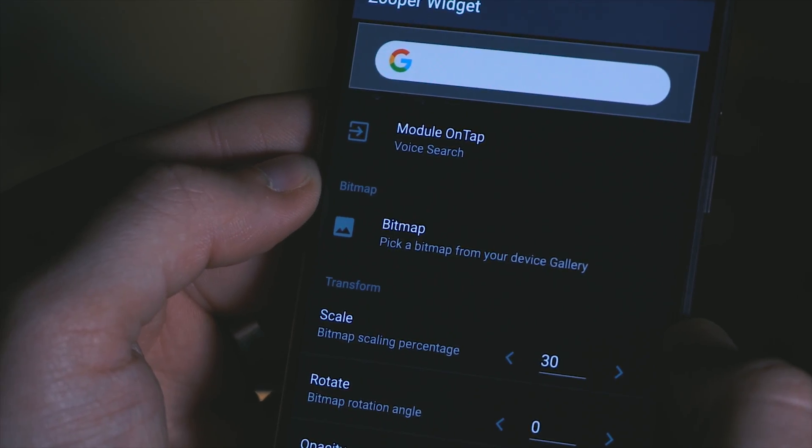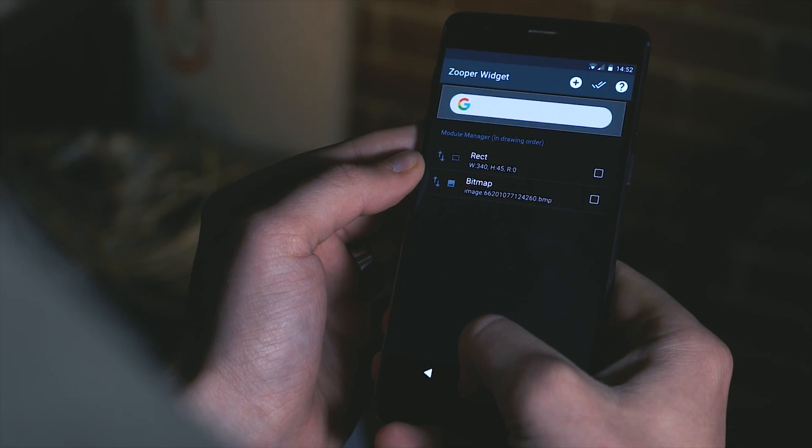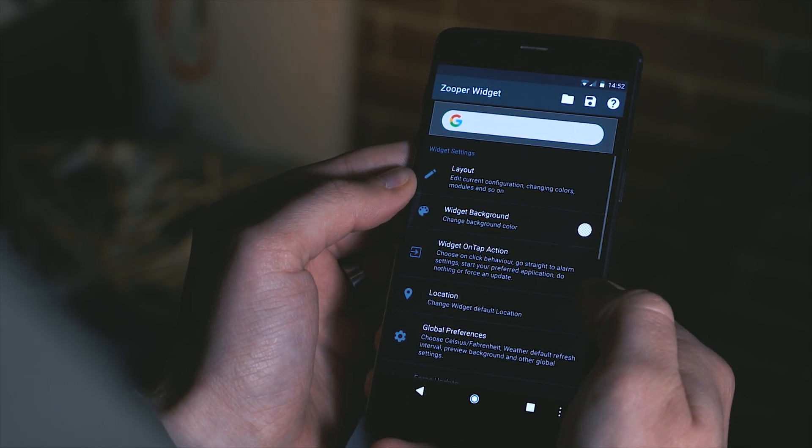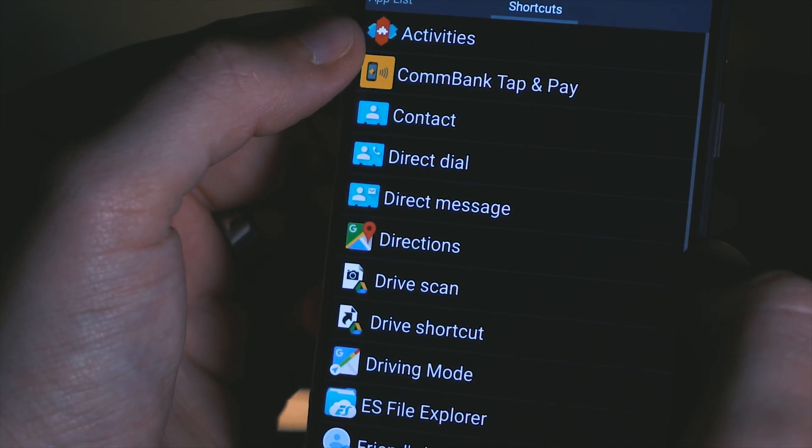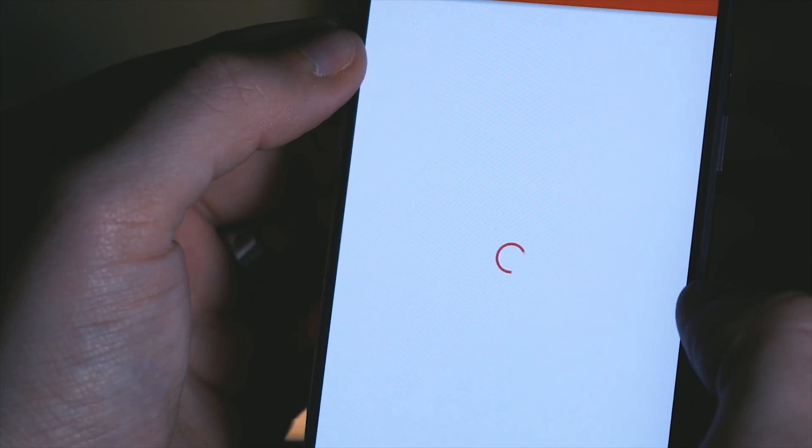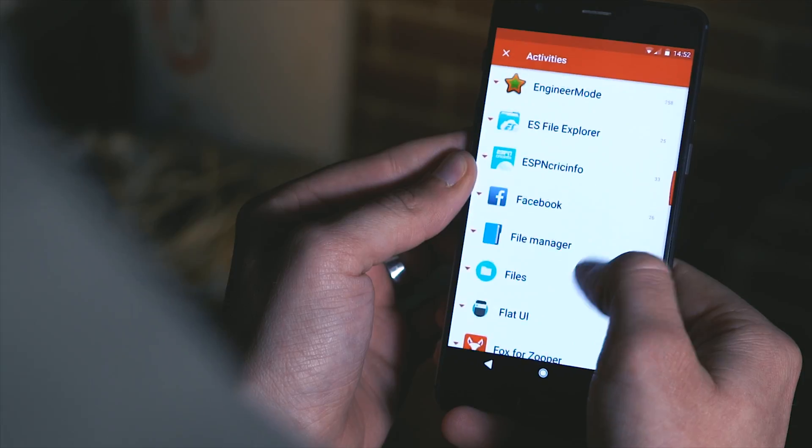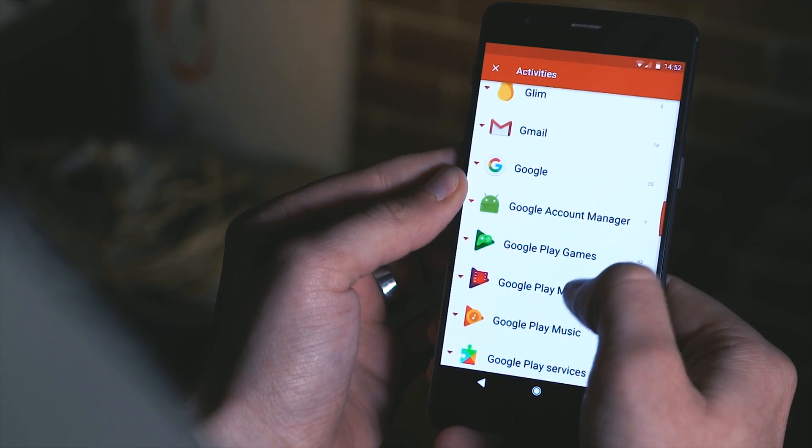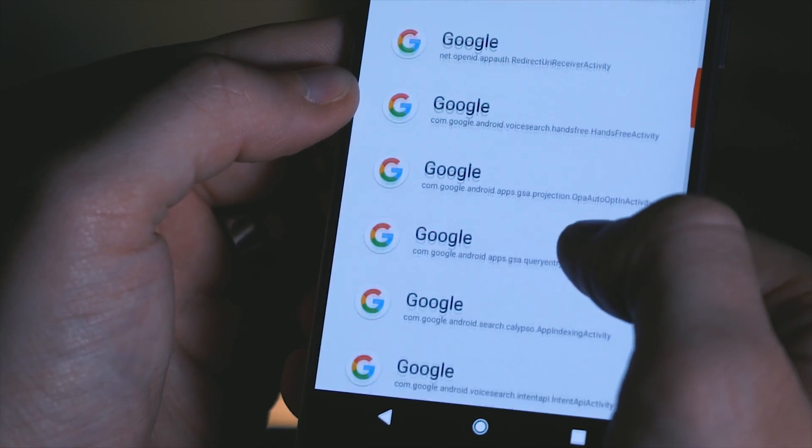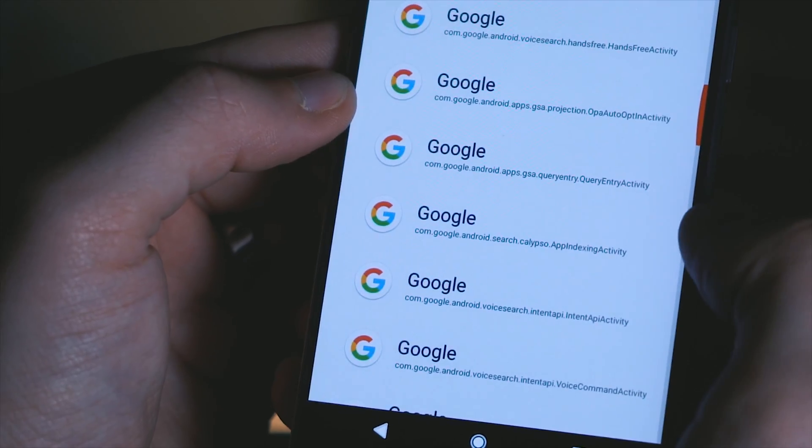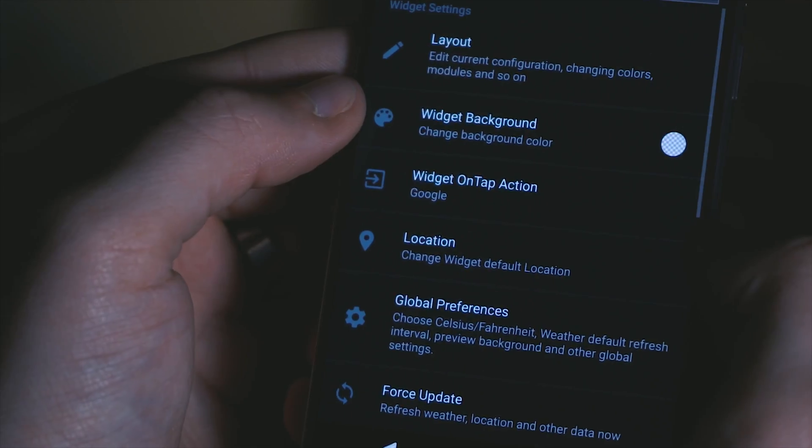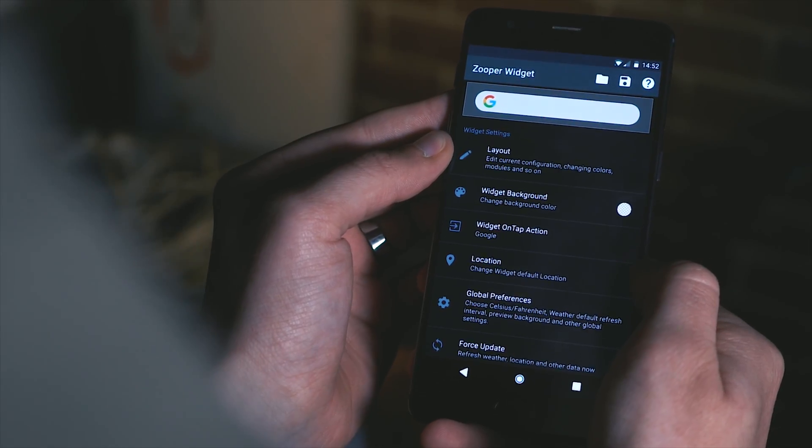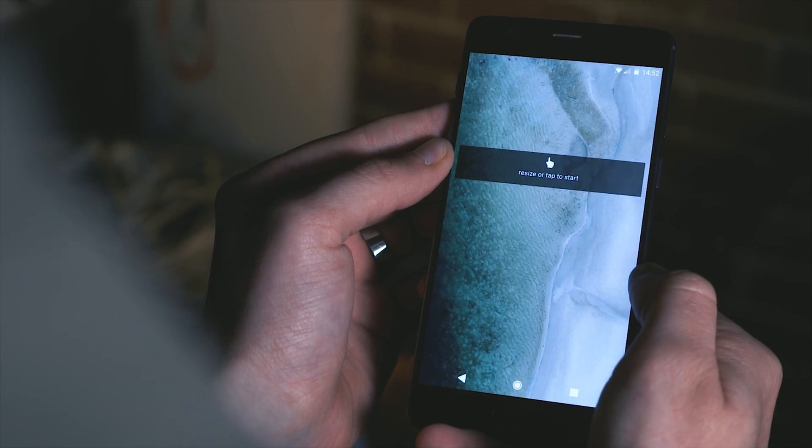Now by default the module has been set up so that it triggers a full-size Google search page when you tap on it but if we head into our module on tap settings and scroll over to the shortcuts page and then click on activities we can actually scroll down to the Google shortcuts section and come to the one that ends with dot query entry activity. Tap on that and now for the most part whenever you tap on that search bar it will trigger the search as an overlay instead which is definitely more pixel-esque.